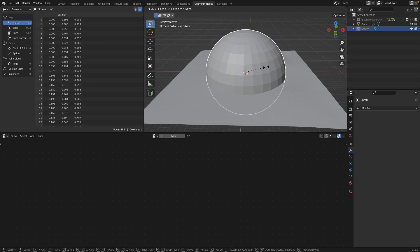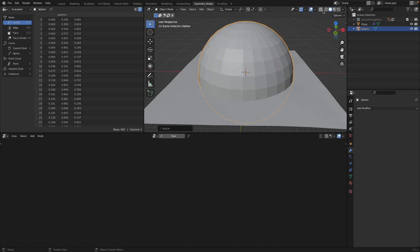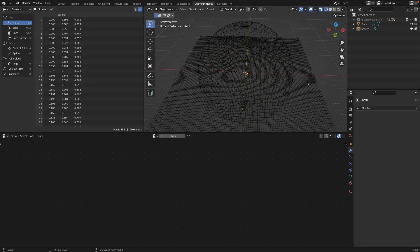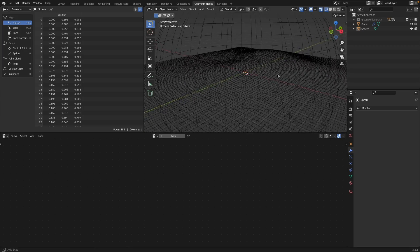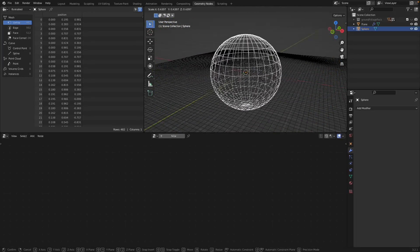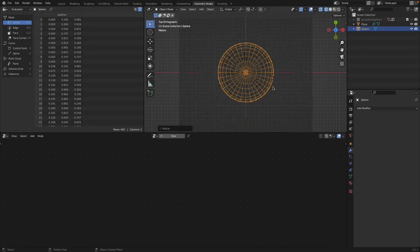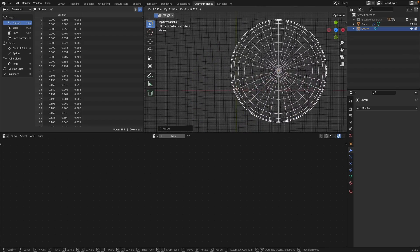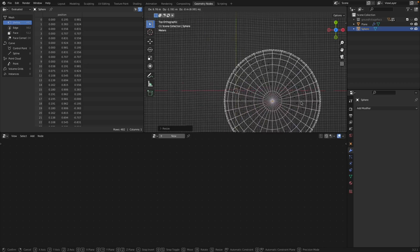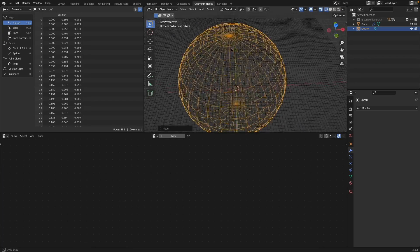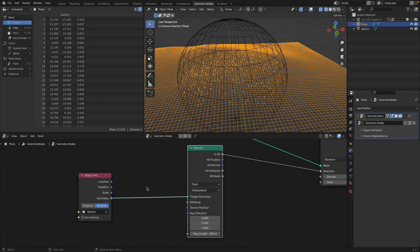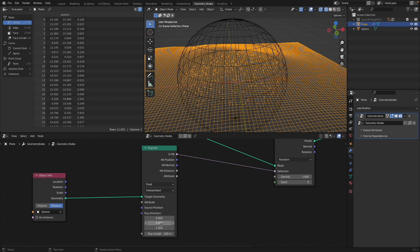This is so powerful. Watch what happens if we scale up the sphere — go to wireframe — all our points scale up in real time. You can move it around in real time too. The Raycast node is just returning information about which direction a ray was shot from the ground plane and whether it hit something.